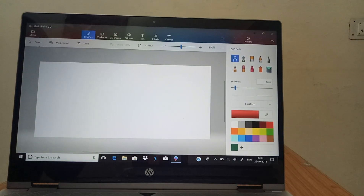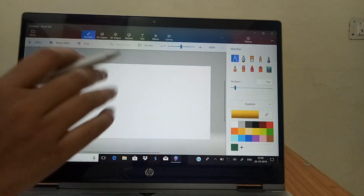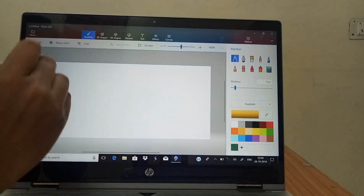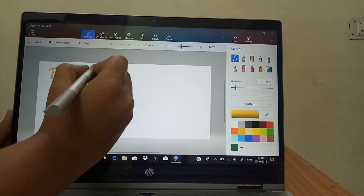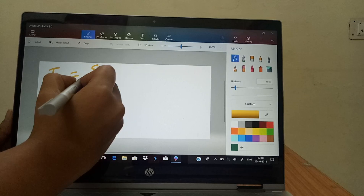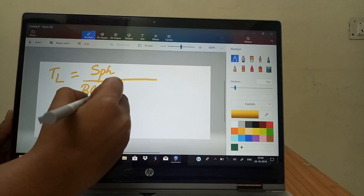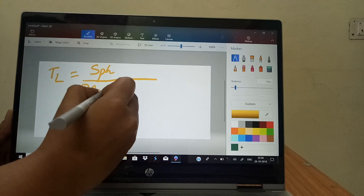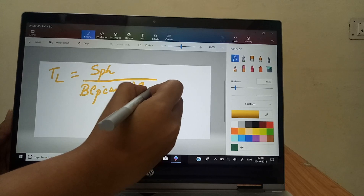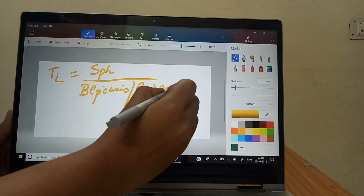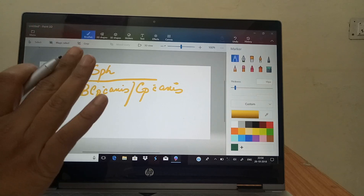Whenever we are writing a toric lens formula there are certain things to keep in mind. It is written in a fraction form. The toric lens formula will be: power of the sphere divided by base curve power with the axis, and cylindrical power with the axis. This is how the toric lens prescription is written.